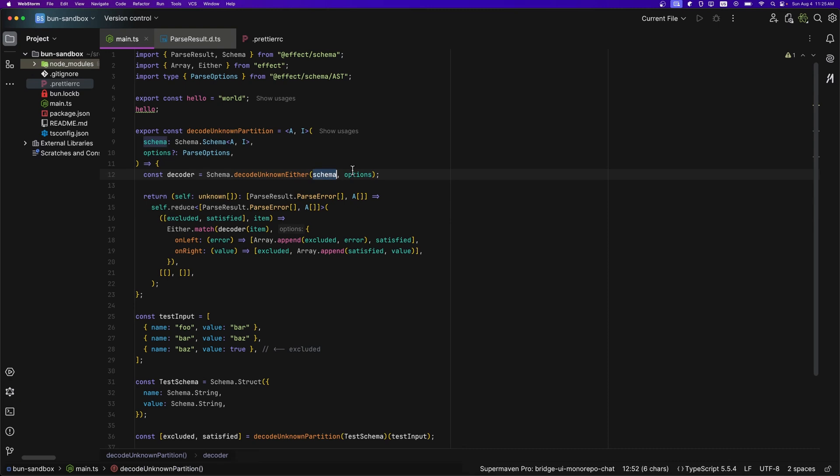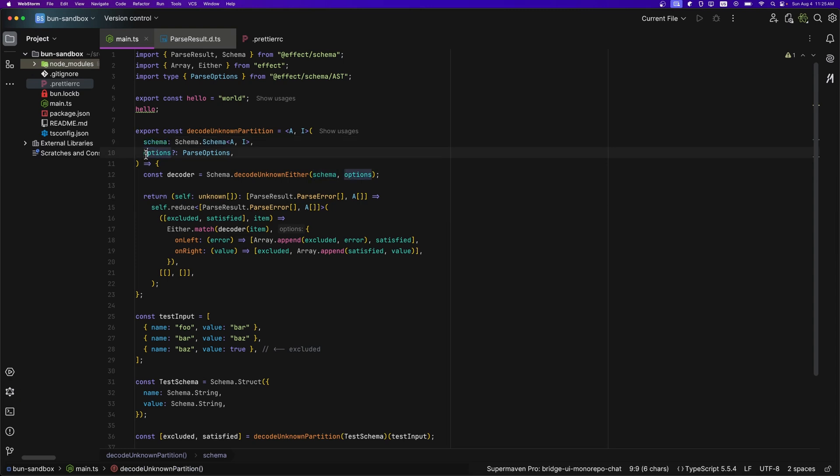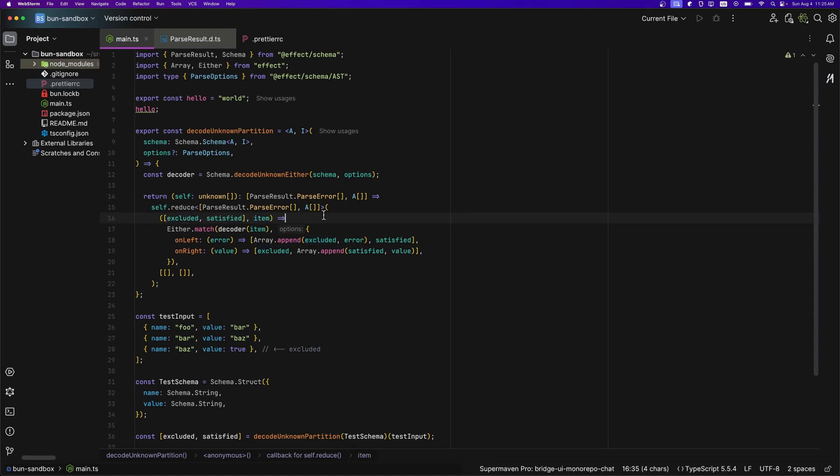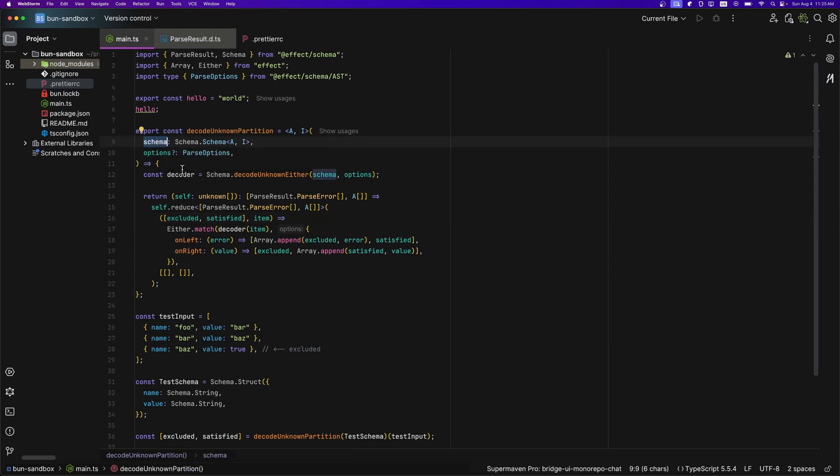Now, what about this green color that you see here? Well, that is for the arguments of a function. So as we can see, schema is an argument, options is an argument, and so they are green. We're returning a function, so self is green, since this is an argument of the function. And same with these ones: excluded, satisfied, and item. All of them are arguments. So it's easy to set apart arguments of functions with locally scoped variables, which are of color white.